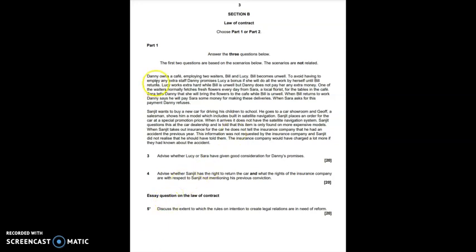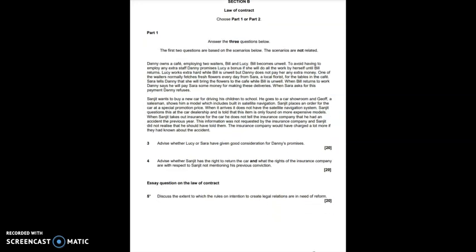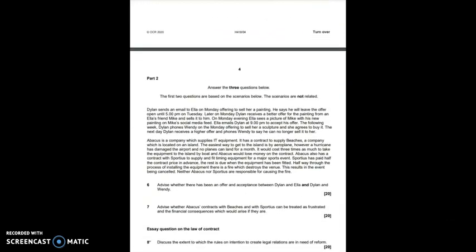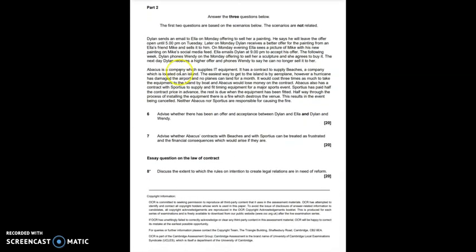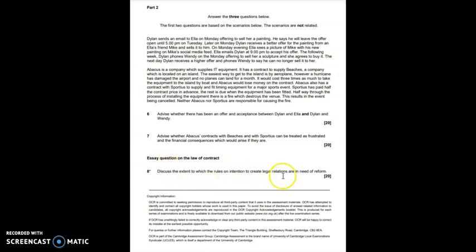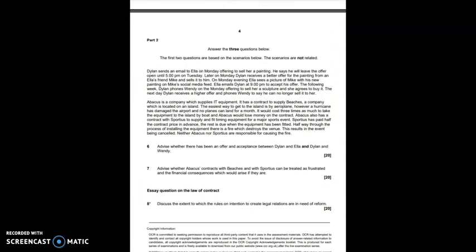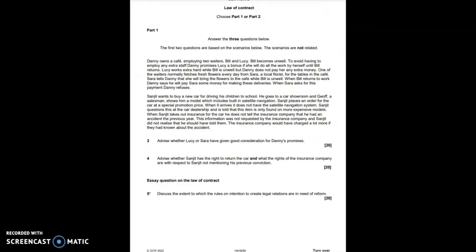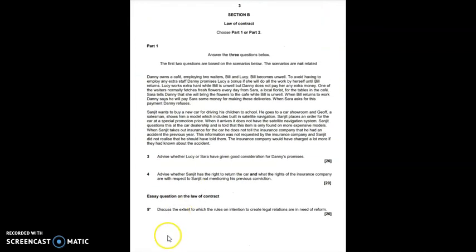On part one, you've got two little scenarios, followed by two questions which are based on the scenario, and then an essay question on intention to create legal relations. On part two, it's the exact same format with two scenarios, two questions based on the scenarios, and notice that the essay question is exactly the same. You can't escape the essay question. The difference is going to be what's happening in the scenarios.